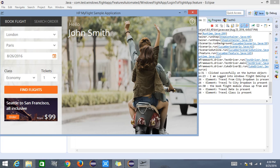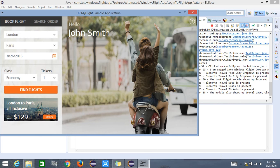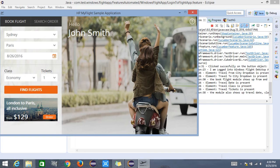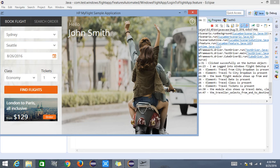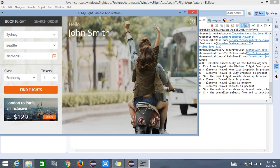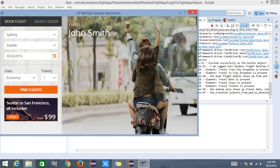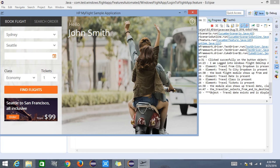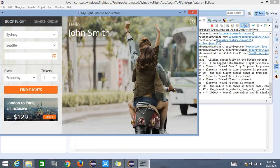The travel tickets section is present and the module looks good. Now it selects the appropriate value for from city and to city destinations. It is going to enter the travel date, which is 9th September 2016 as defined in the cucumber examples. It should find the field and enter the appropriate travel date, after which it will look for the travel class. It found the travel date field and is entering the value from the test data.